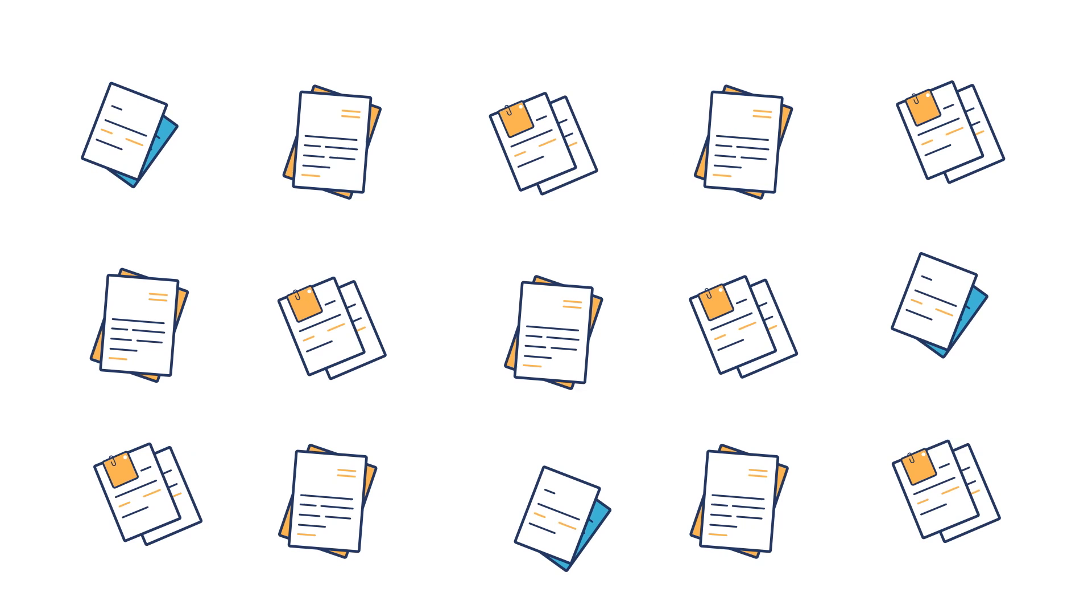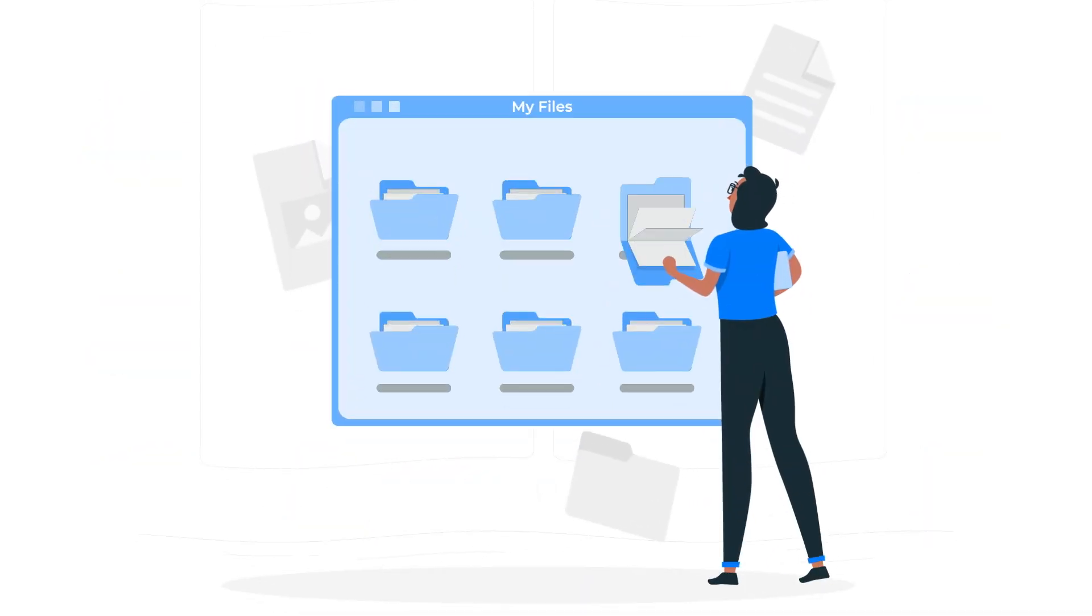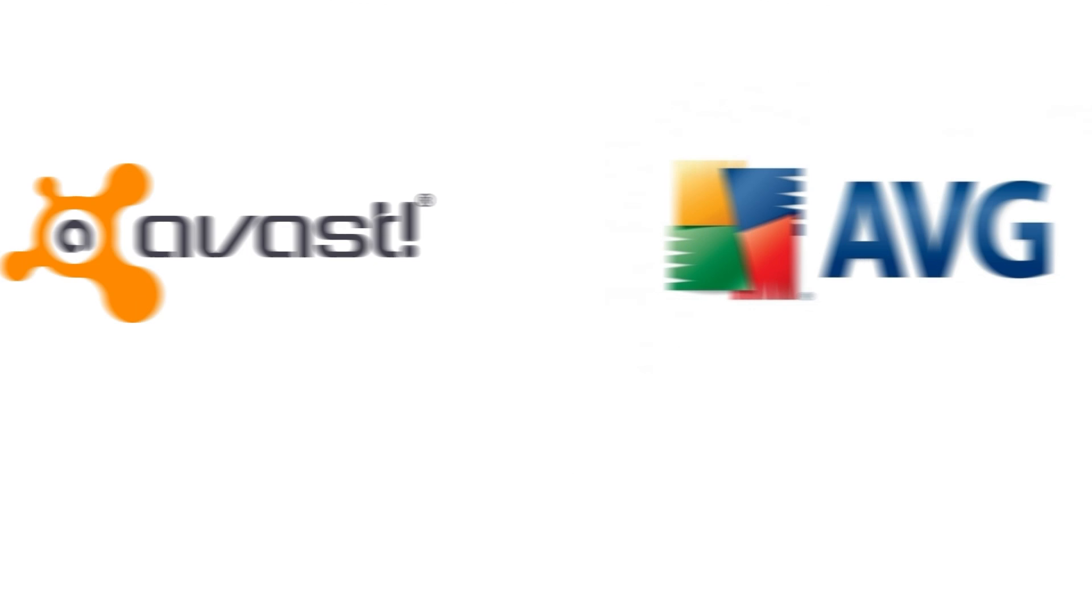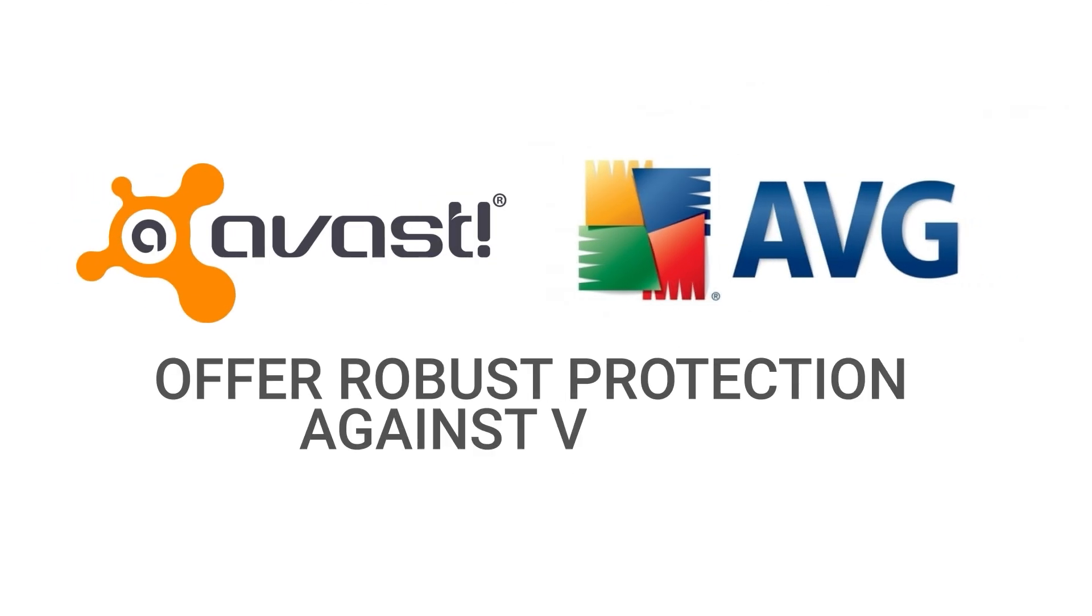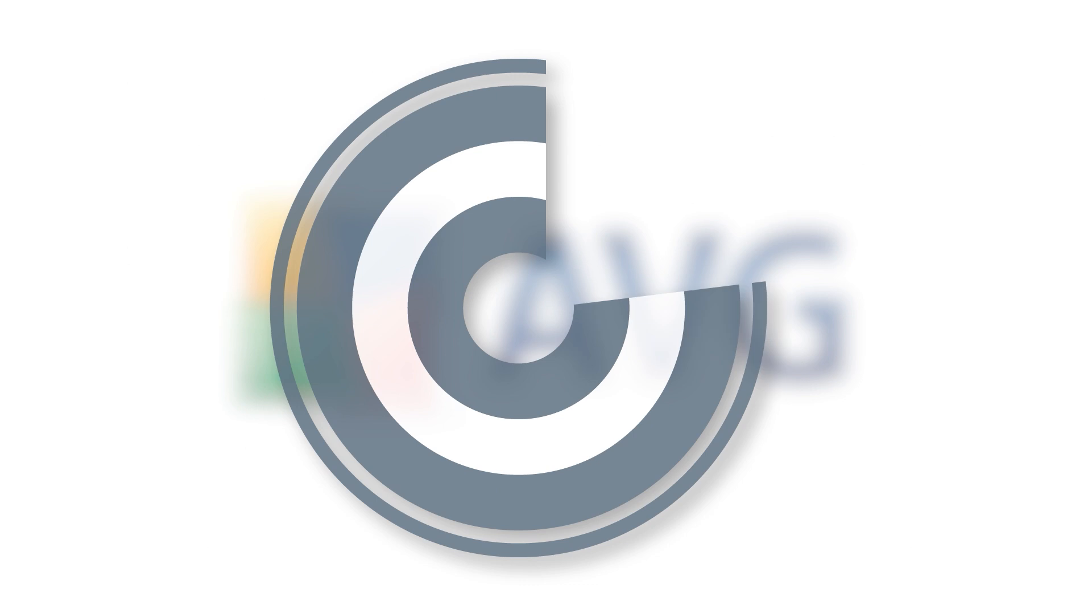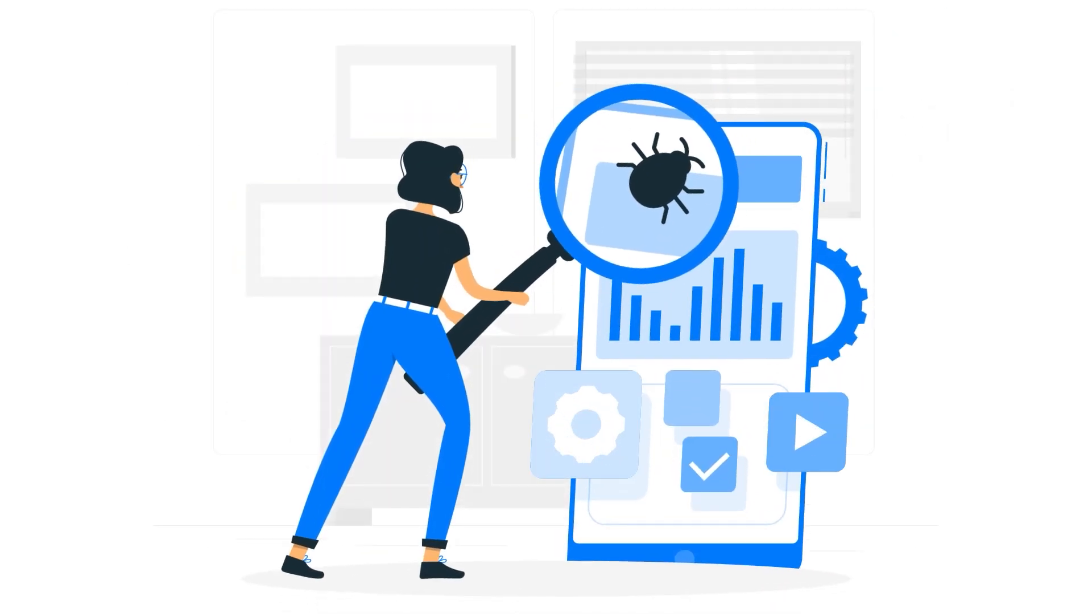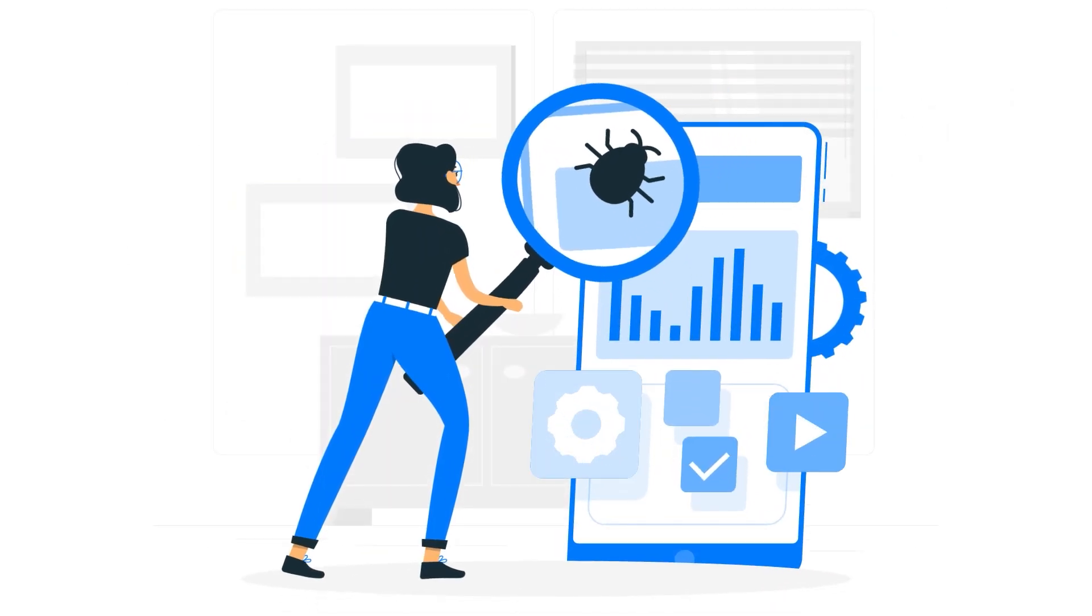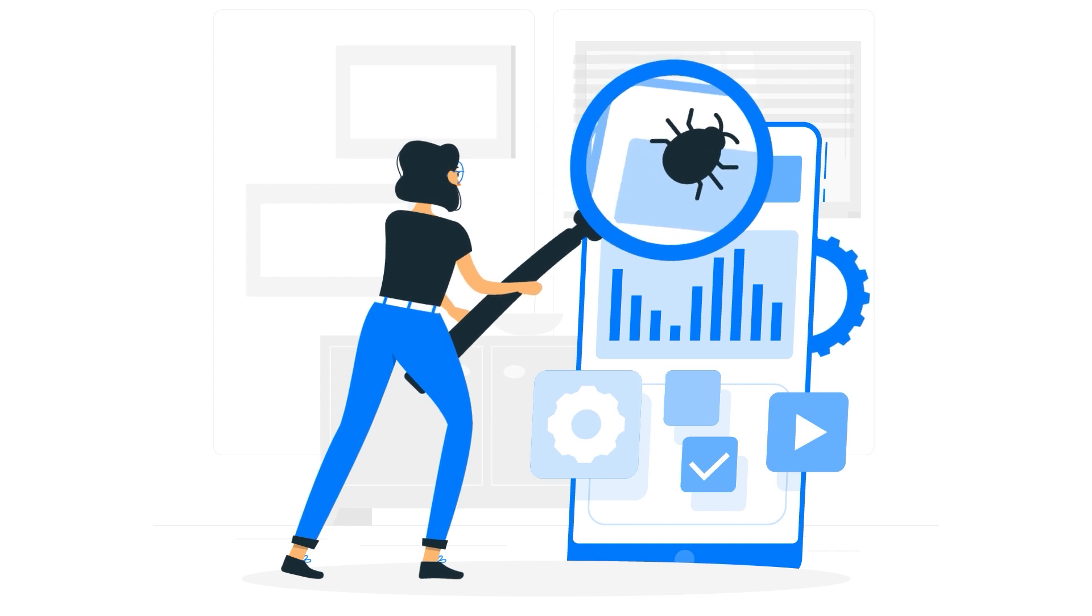However, it did flag 15 save files as malicious, making it time-consuming to manually select them. Both AVG and Avast offer robust protection against viruses, but AVG has the edge when it comes to accuracy. In our tests, AVG provided a more accurate detection rate with fewer false positives.